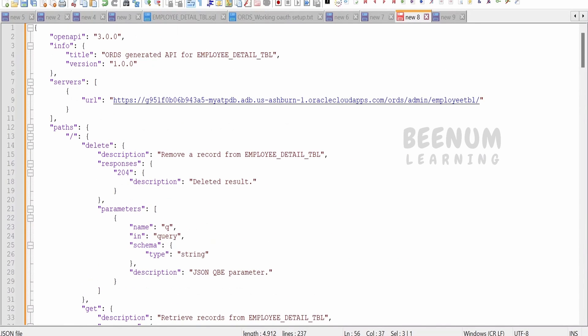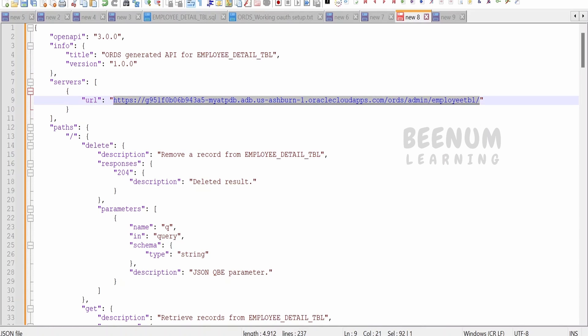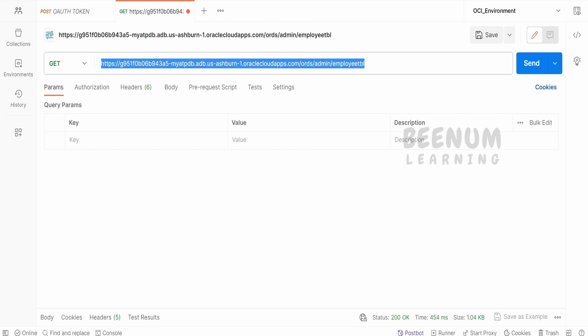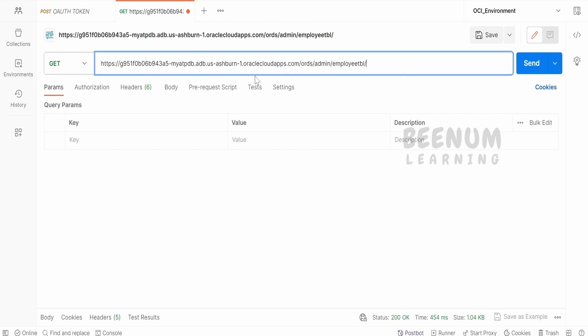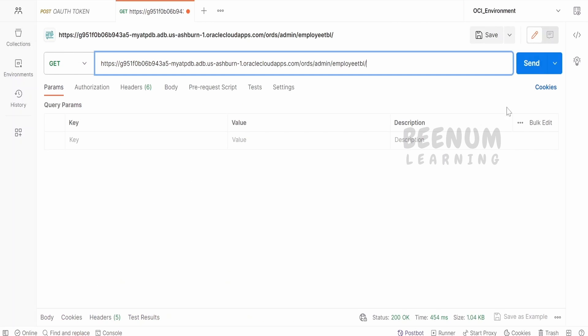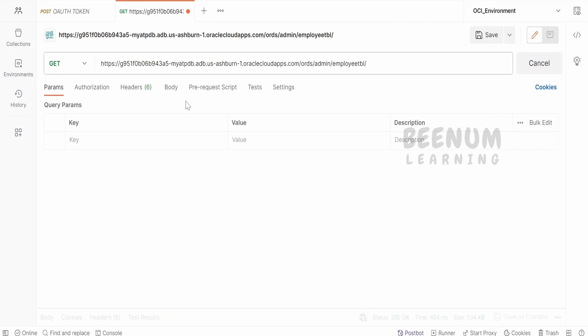First thing is we have to copy the URL from here and create the Postman project. I've created a Postman project by copy-pasting the URL from here, the base URL, and I'll just click on send.